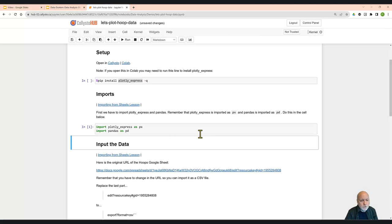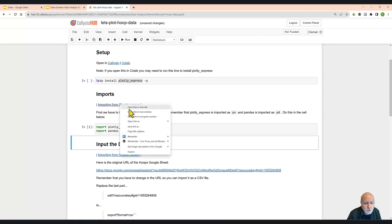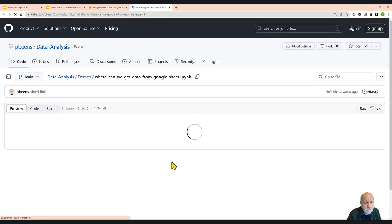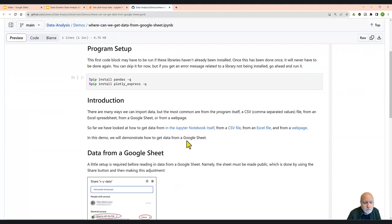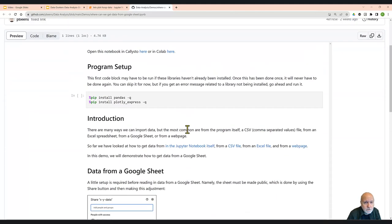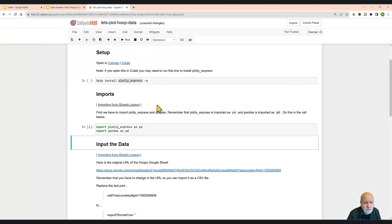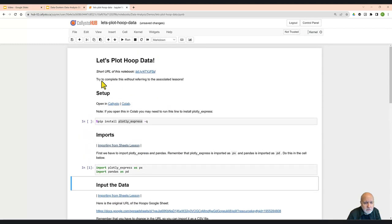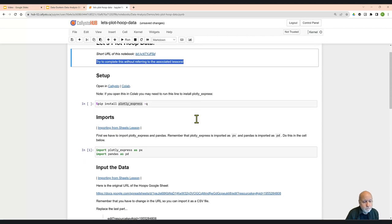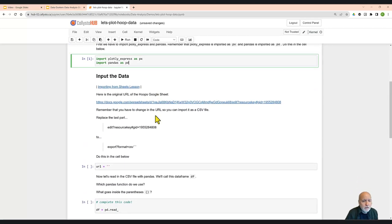What I should have mentioned was throughout this Jupyter notebook, I've got sections that look like this. In this case, importing from Sheets lesson. So if you were to open this, I'm just going to open it in a new tab. This is the actual lesson where we learned about those concepts. So ideally, we encourage you to try to complete this notebook without referring to the lessons. But if you have to, that's fine.